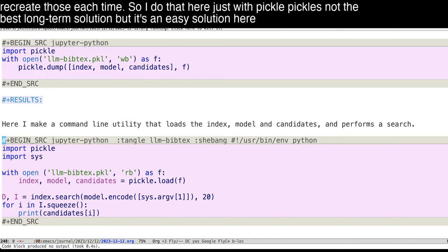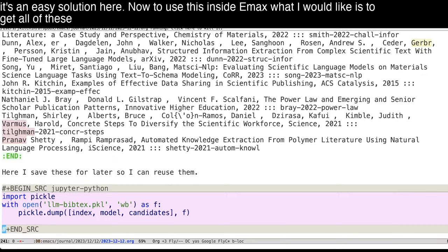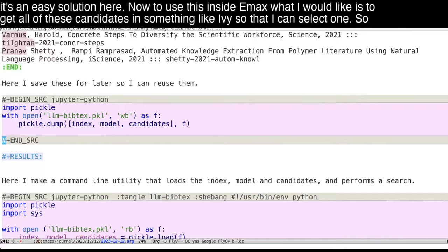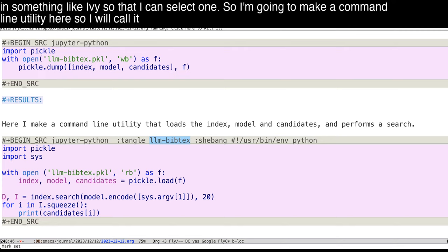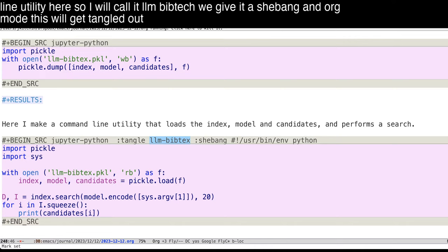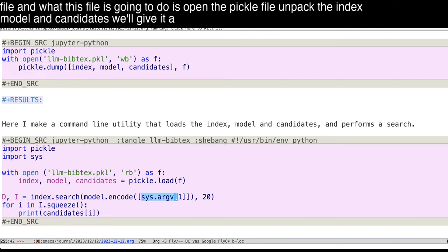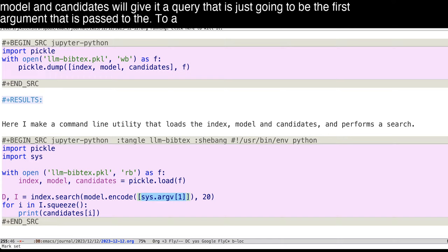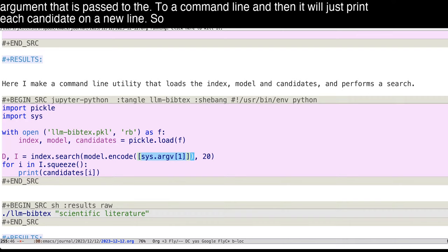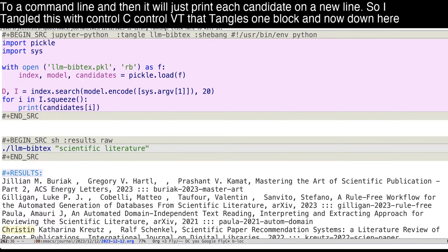Now to use this inside Emacs, what I would like is to get all of these candidates in something like Ivy so that I can select one. So I'm going to make a command line utility here. So we'll call it LLM bibtex. We give it a shebang. In org mode, this will get tangled out to an executable file. And what this file is going to do is open the pickle file, unpack the index model and candidates. We'll give it a query that is just going to be the first argument that is passed to a command line, and then it will just print each candidate on a new line.